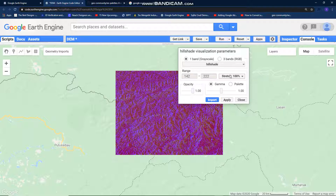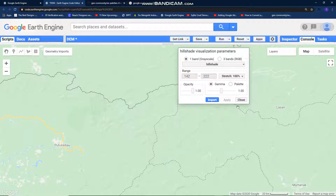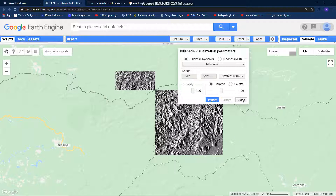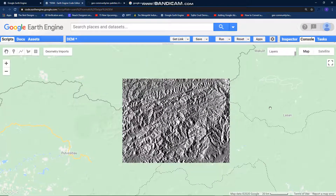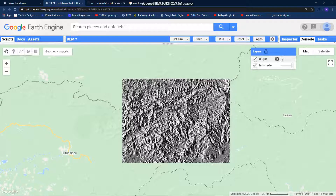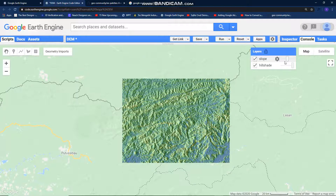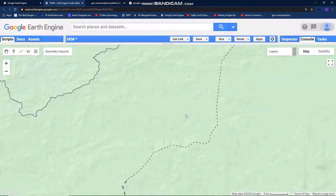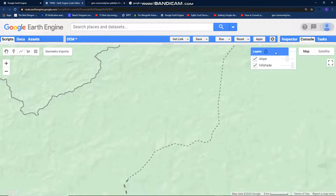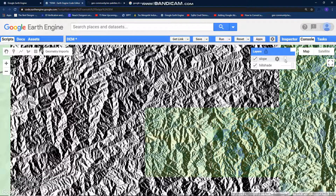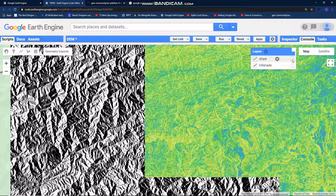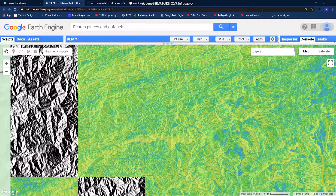Change this stretch, apply it — see, this is my hillshade image. And then change the slope image as transparency like this, see.